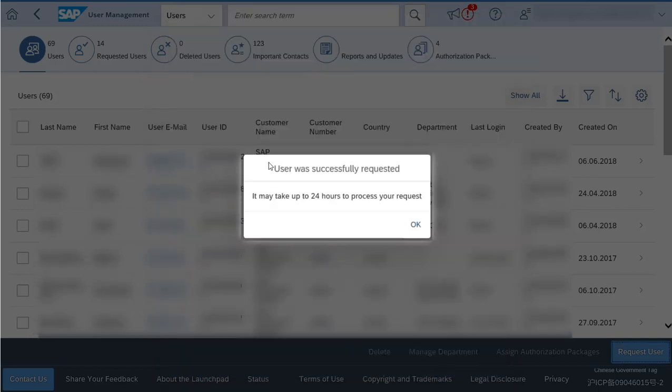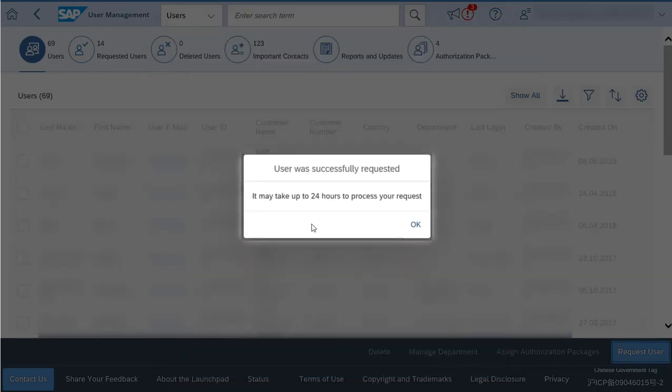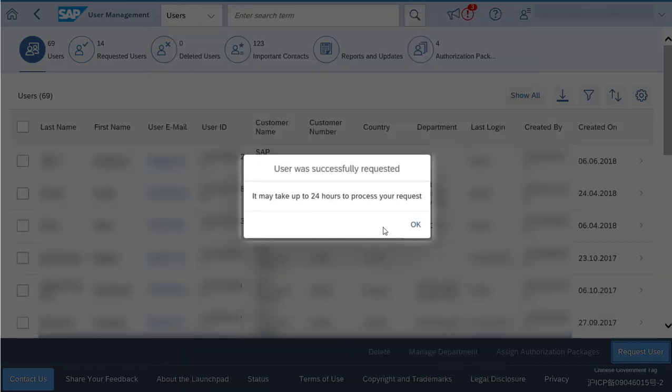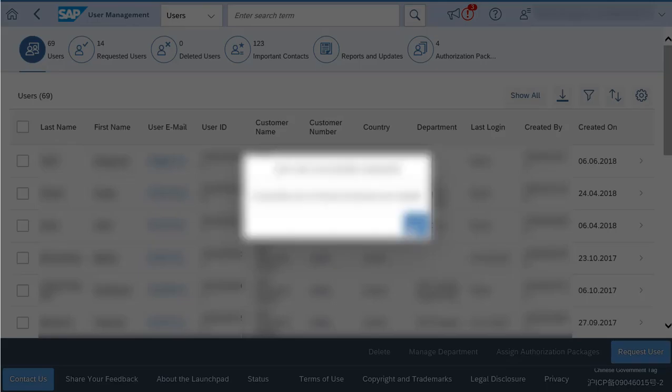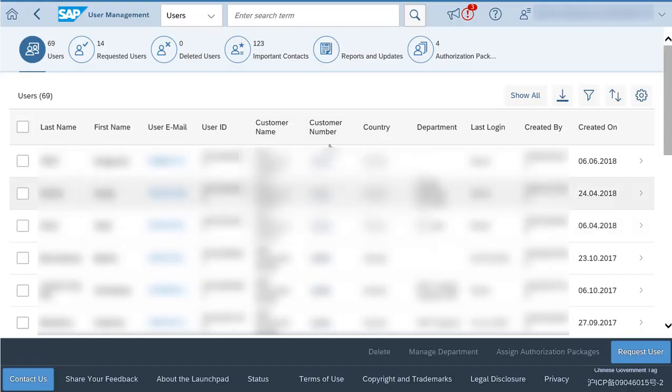The user will be created in 24 hours. On the Requested Users tab, you can see the status of the new user.